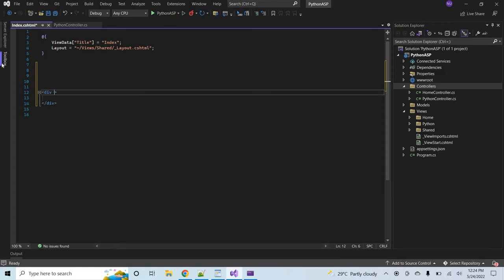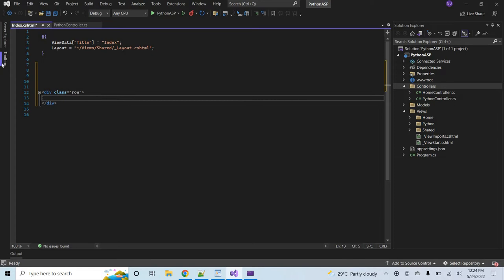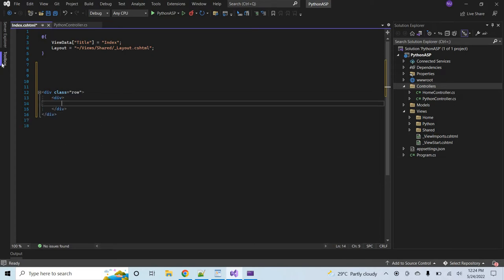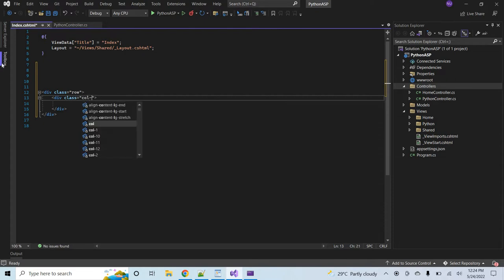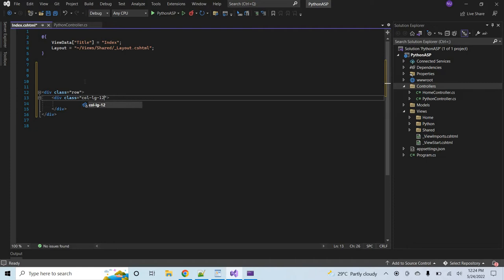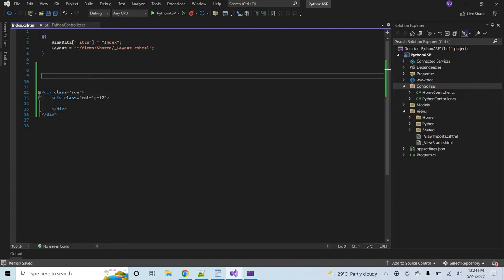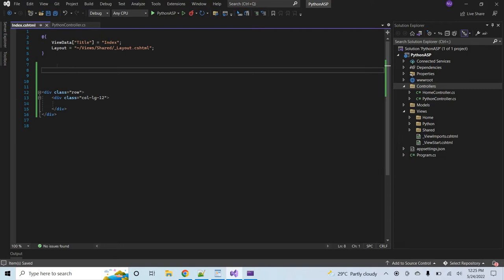Now I'll add a simple HTML structure in the view. I'll add a div with class 'row', and inside it a column with class 'col-lg-12'. Now inside this Index page I will integrate the Python code.